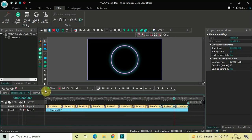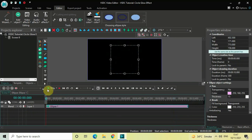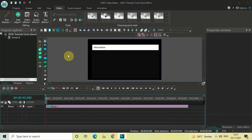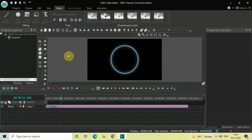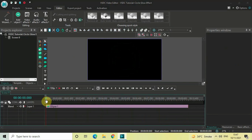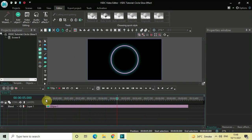And that's it! If I quickly play this from the start — this is how you can create a circle glow effect in VSDC Free Video Editor. Do let me know your thoughts in the comments section below, like the video, and subscribe to my YouTube channel. I'll see you again in the next video — thanks for watching!